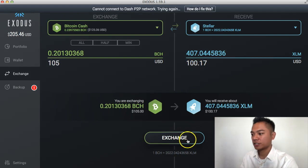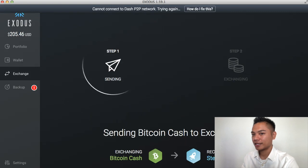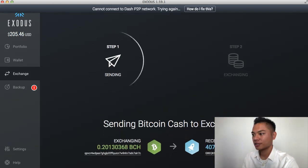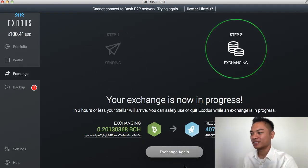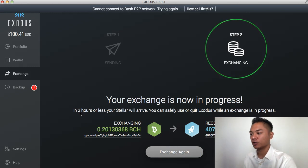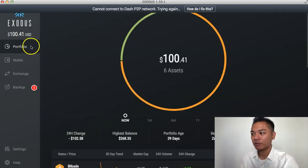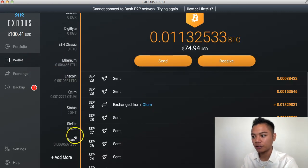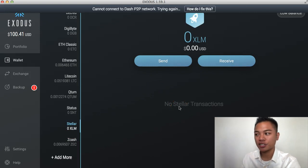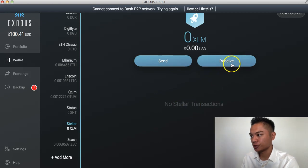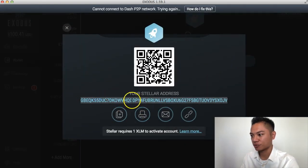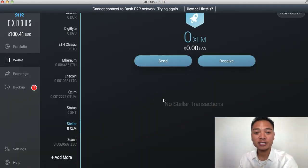So what I'm going to do now is click the Exchange button here. As you can see, it's starting to exchange, so be a little patient for that. The exchange is now in progress. It says it's going to take two hours or less for the Stellar to arrive, and that I could safely use or quit Exodus while an exchange is in progress. To be clear, if I go back to my wallet and look for Stellar, it's going to exchange the Bitcoin Cash for Stellar into here, using the address from the receive button. So that's going to process — I'm going to come back to the video once that's done.